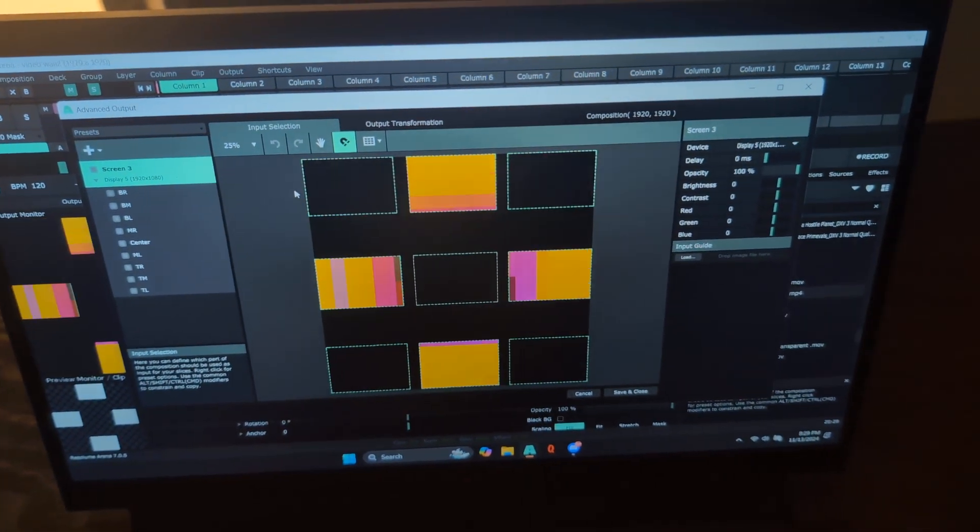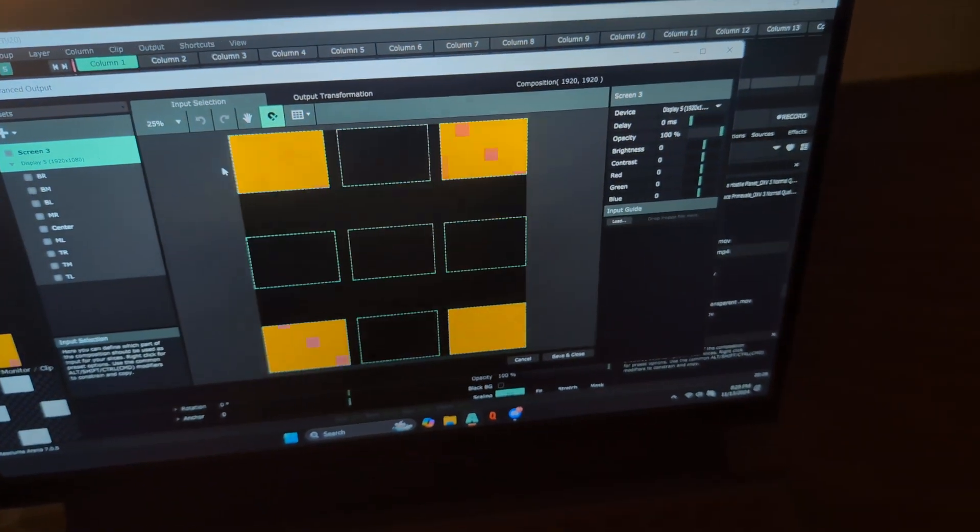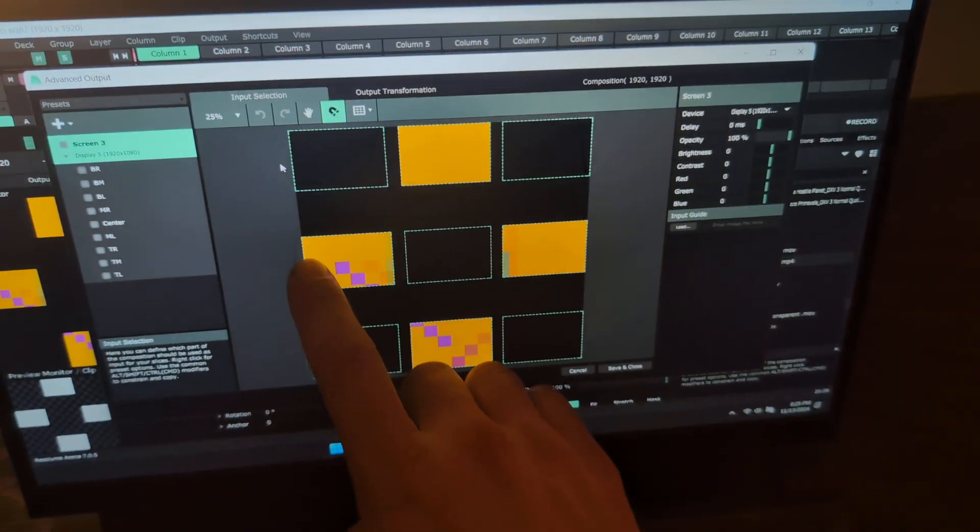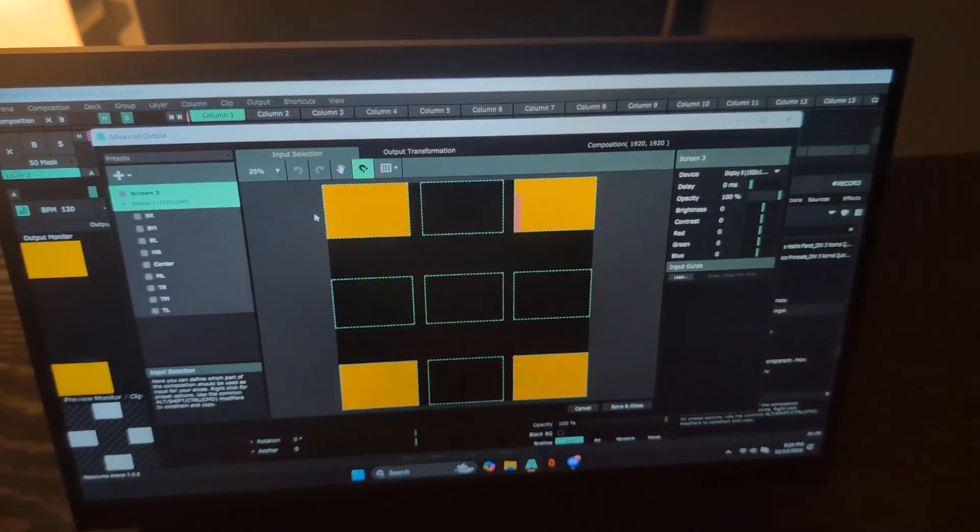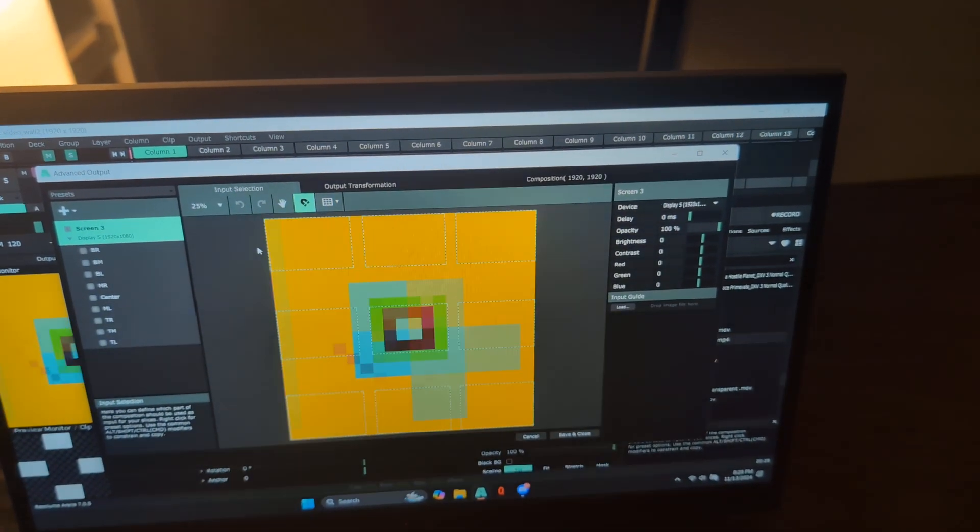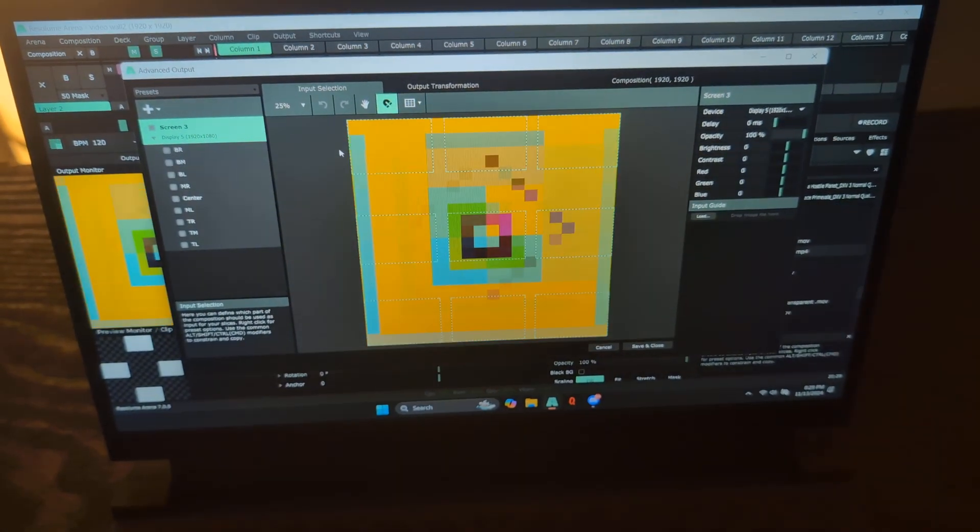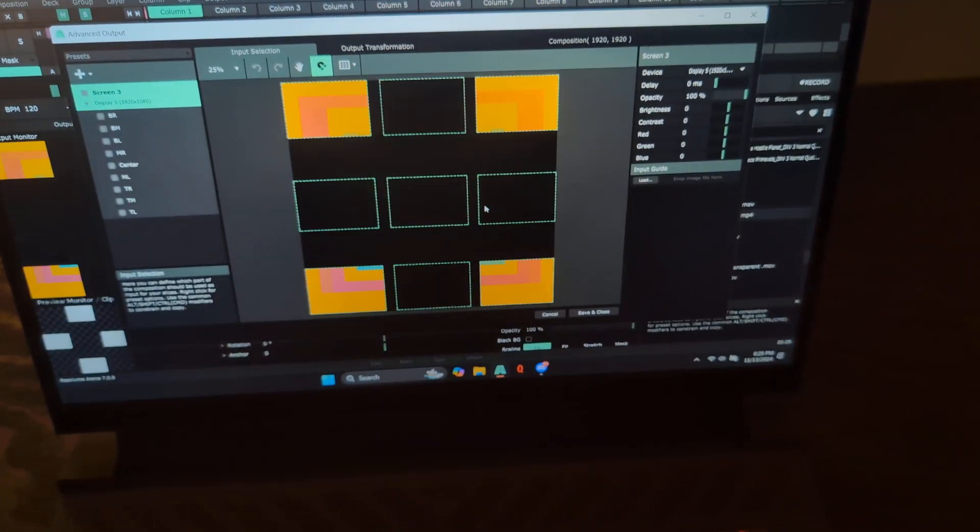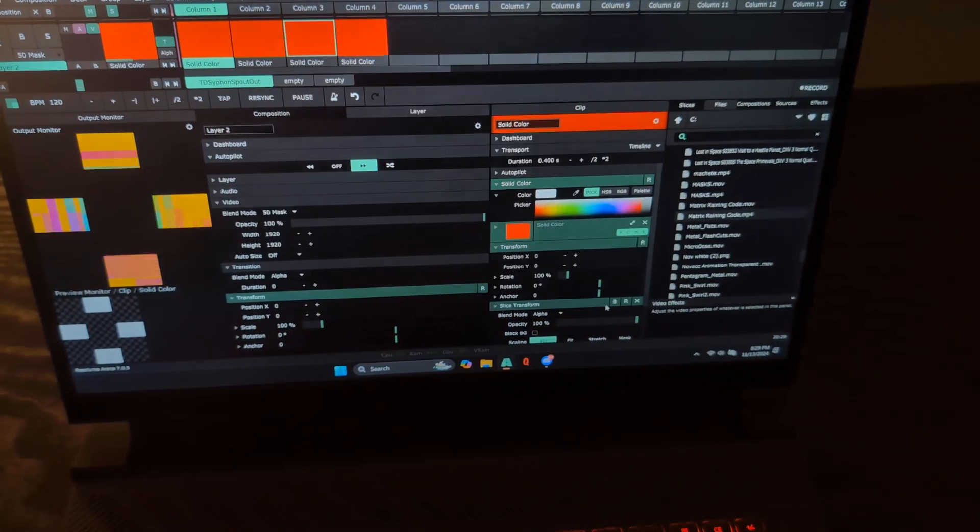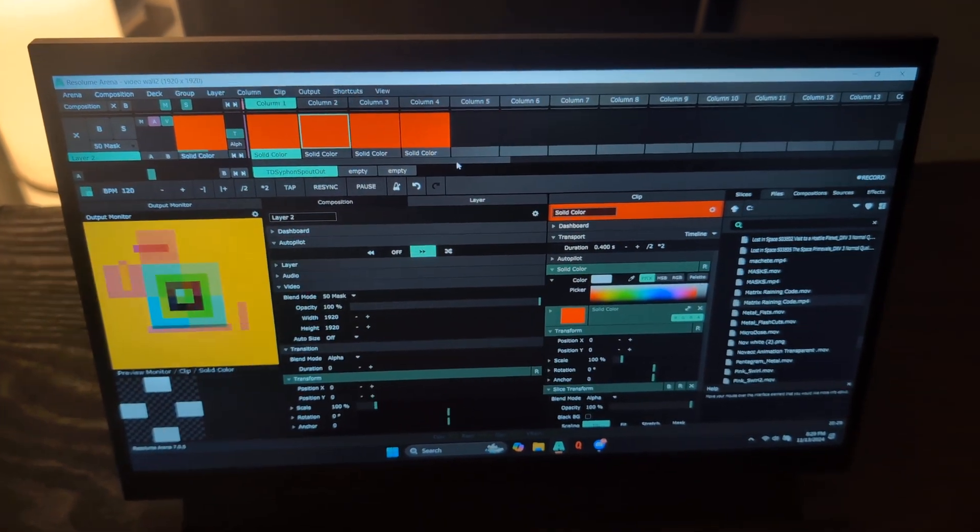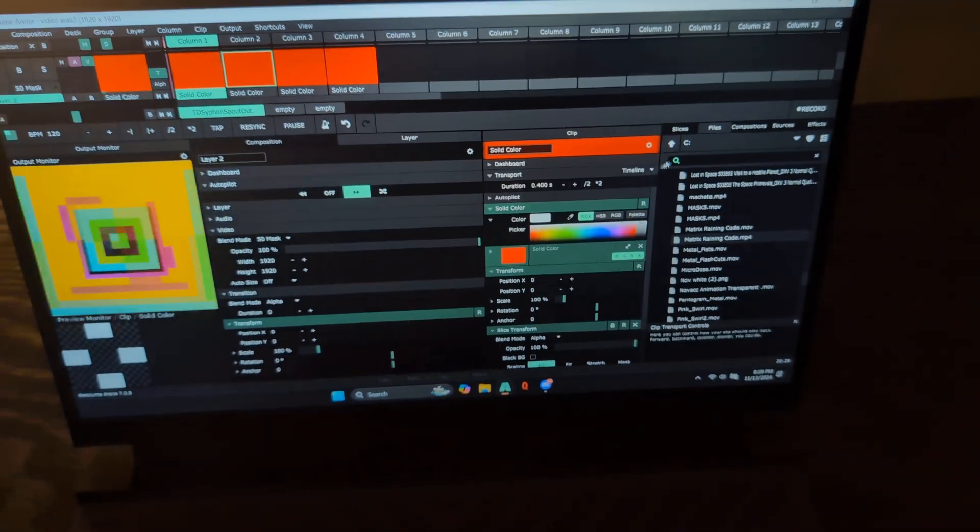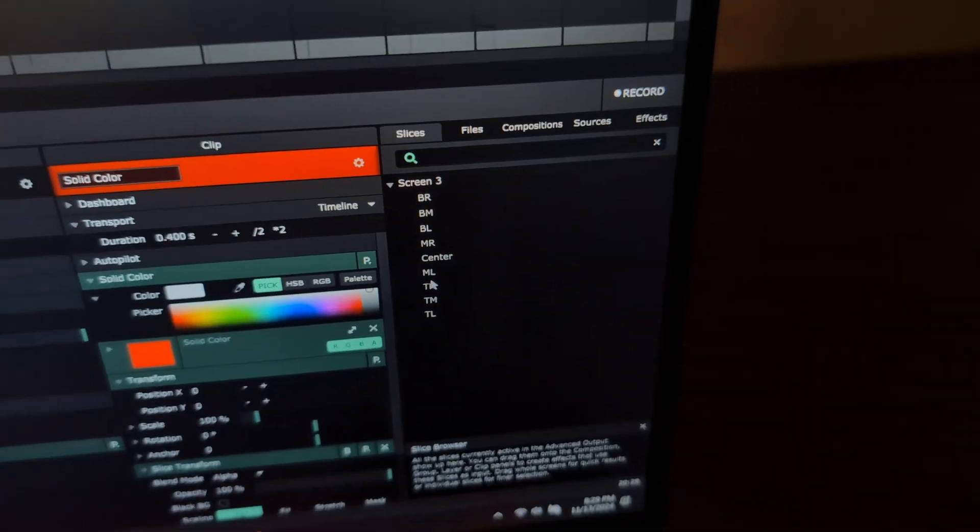The tricky part about doing this CRT video wall and getting it just right is doing your input selection masking or your slice adjustment. So I have to account here for the gaps between the TVs, left, right, and up, down. So that took me quite some time to get it just right. And it's not perfect yet, but it's really close. So I'm pretty happy for now. But once you've got all nine of these slices made up and you're happy with how your screen layout is looking, you make one of these or several of these solid color generators. You give them a short duration.